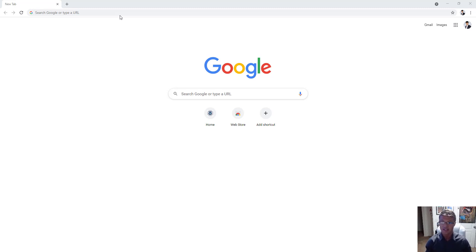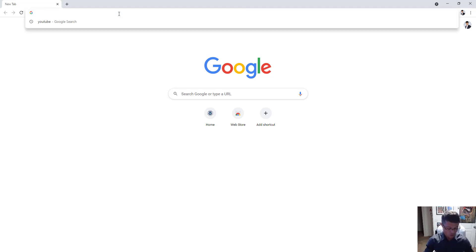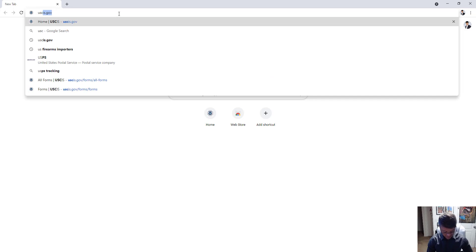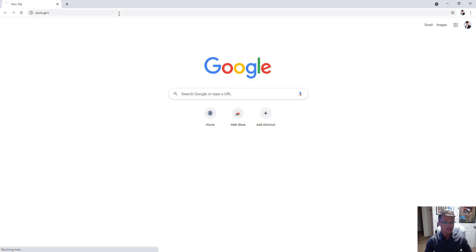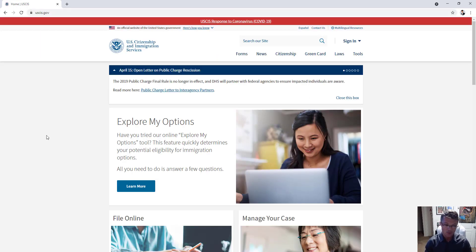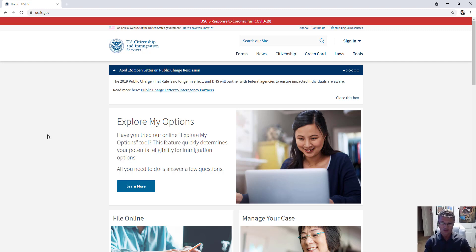As always, the main website that we're going to use is uscis.gov. This is the official website for US Citizenship and Immigration Services. All of the information you will need, all of the resources, all of the application forms — literally everything you need can be found on uscis.gov.